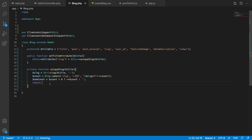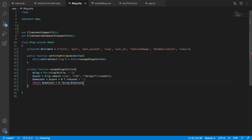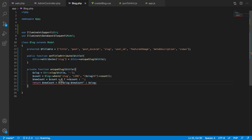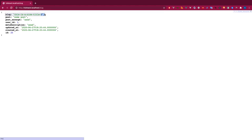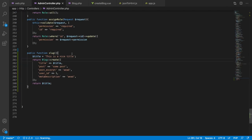We then return the new slug. Using a ternary operator: if the new count is greater than zero, return the slug appended with the count number; otherwise just return the slug. We increment count with ++count. This way the slug gets a unique number appended every time a duplicate is detected.